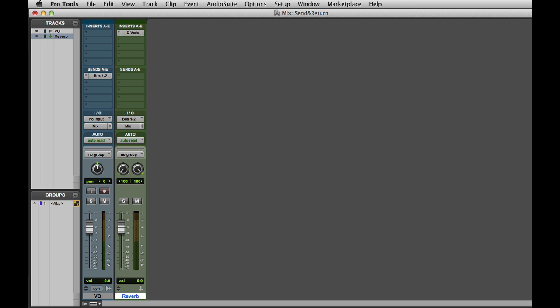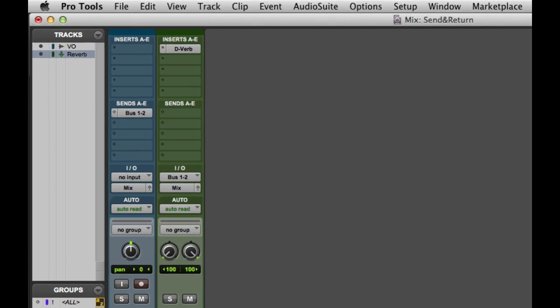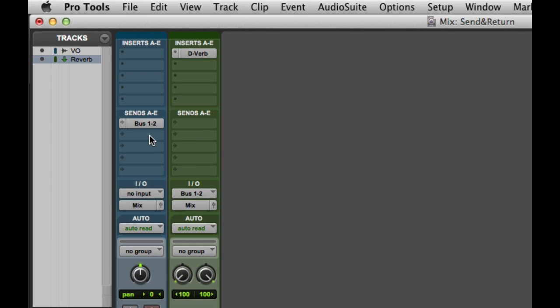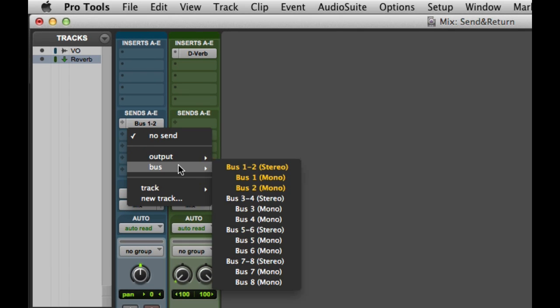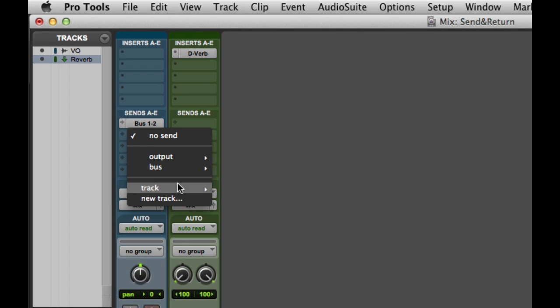But there's actually a much easier way to do this if you're working with Pro Tools 9 or later. Let's go ahead and use the faster method to set up a send to a delay. I'll go ahead and go to Send B, but instead of choosing an output or a bus, I'll choose New Track.